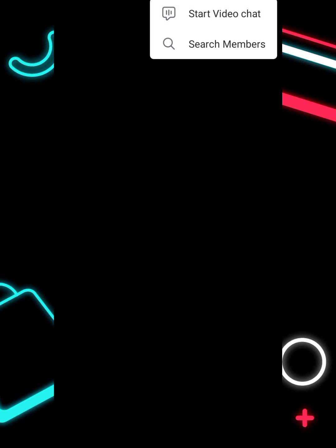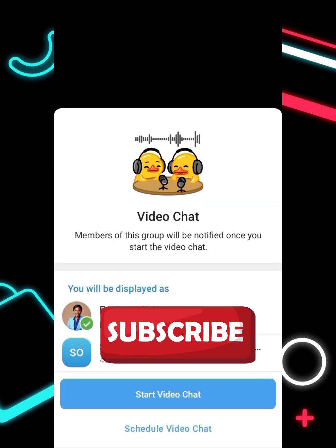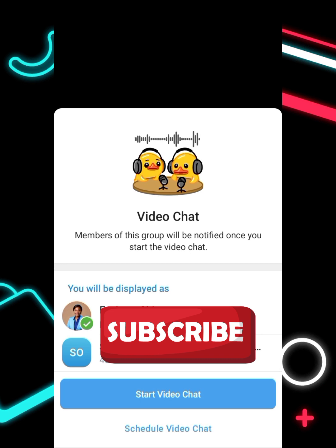Click on the three lines in the upper right corner of your phone. You will see 'Start Video Chat' — click on that.